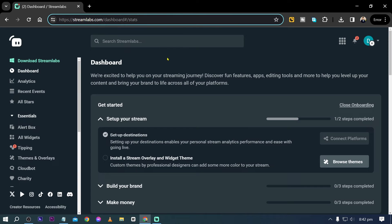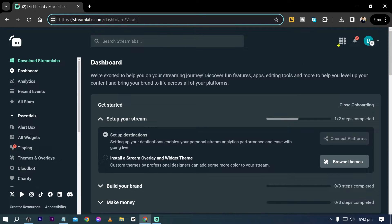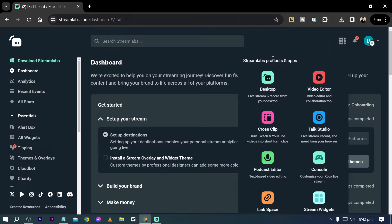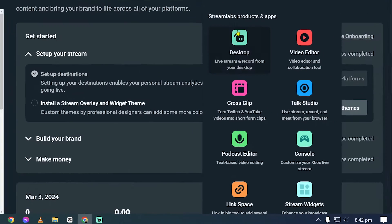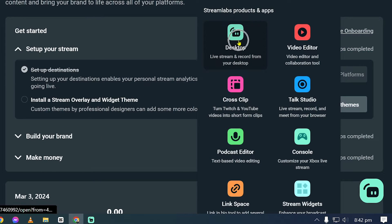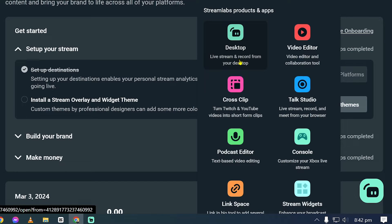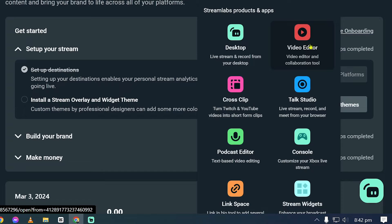So Streamlabs Ultra actually has a lot of applications that you can use. We have here Desktop, so this is for live streaming. You can also use this for recording, and you also have here Video Editor, so this is my go-to if I'm editing something from my computer.